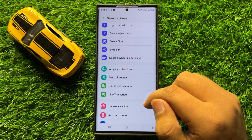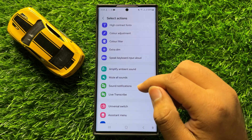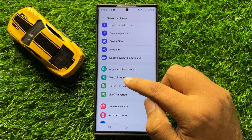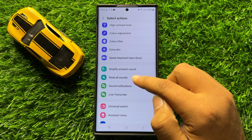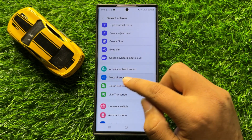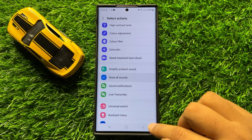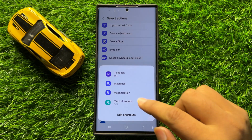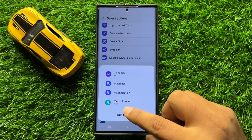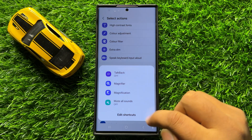So if you want to enable the Mute All Sounds shortcut, then tap on Mute All Sounds and select it. After selecting, the Mute All Sounds shortcut will be enabled.